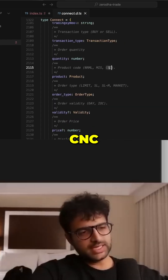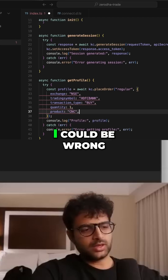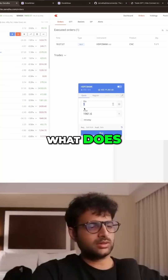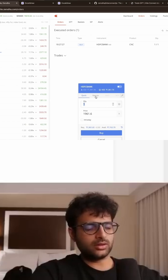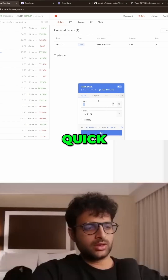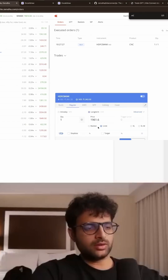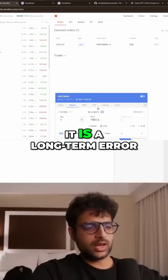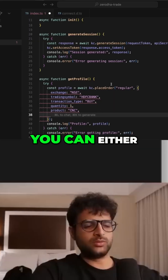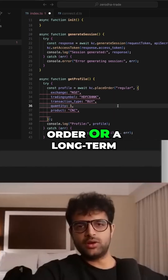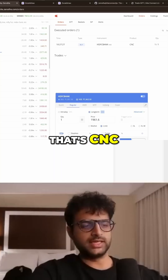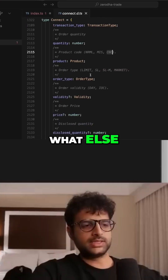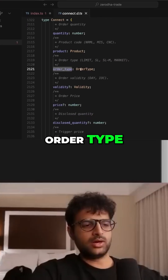Product type — I think this will be CNC. Let's say 'regular' for now. It is a long-term order, so you can either create an intraday order or a long-term order. For a long-term order, that's CNC.